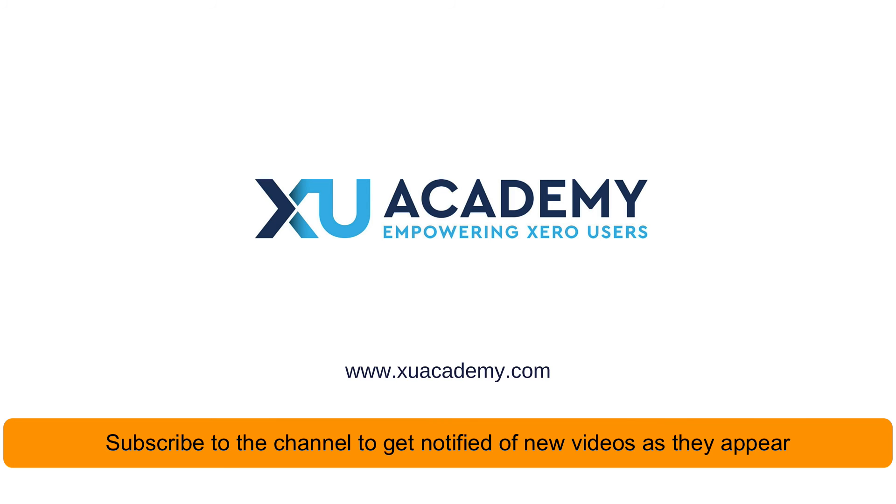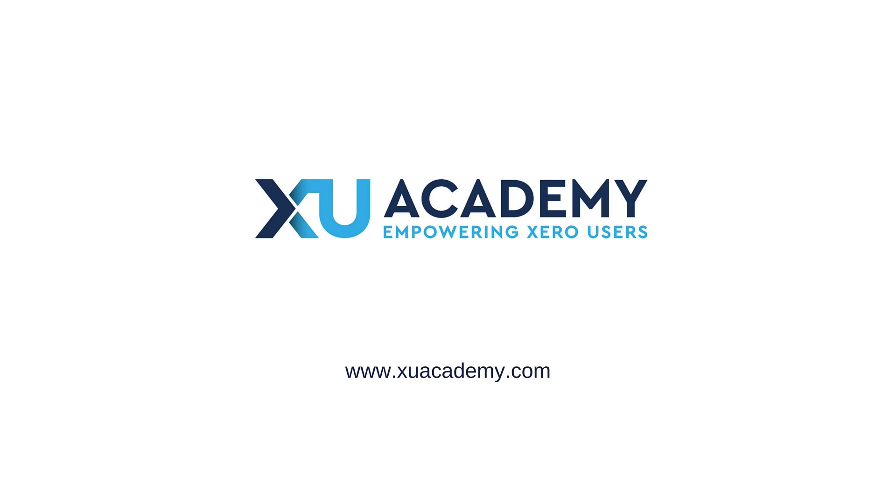If you find that useful give us a thumbs up and why don't you subscribe to the channel so that you'll see the new videos as and when they appear. Until next time, happy zeroing!